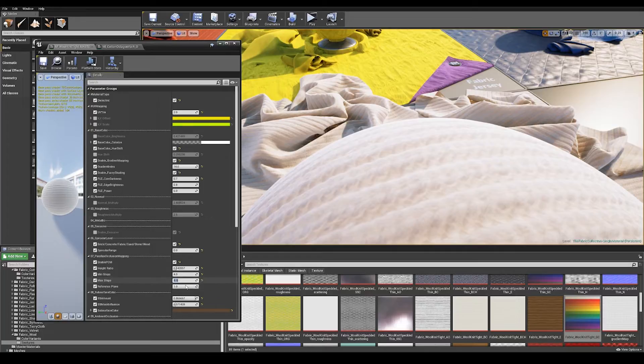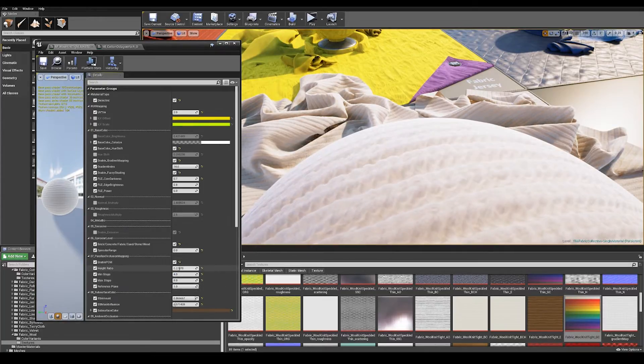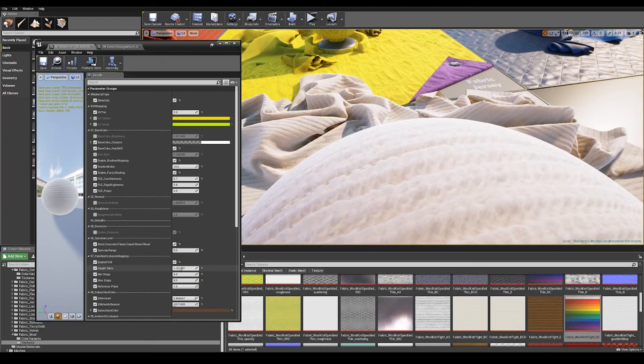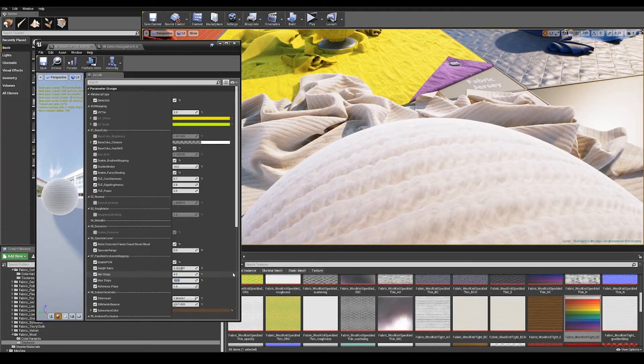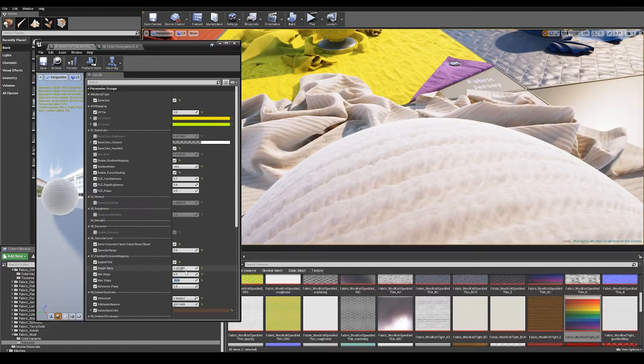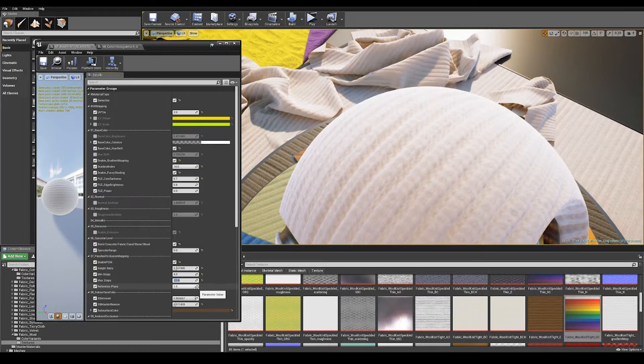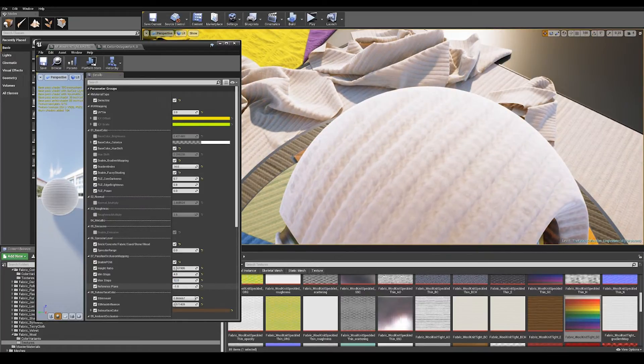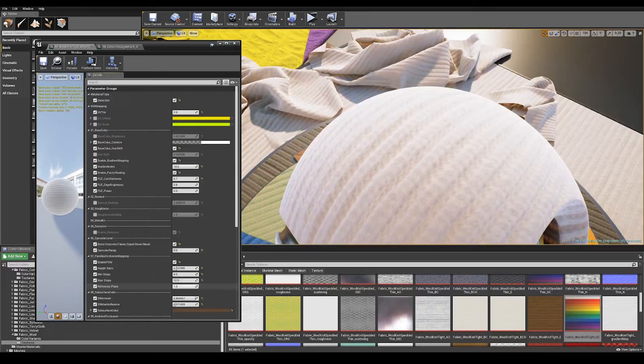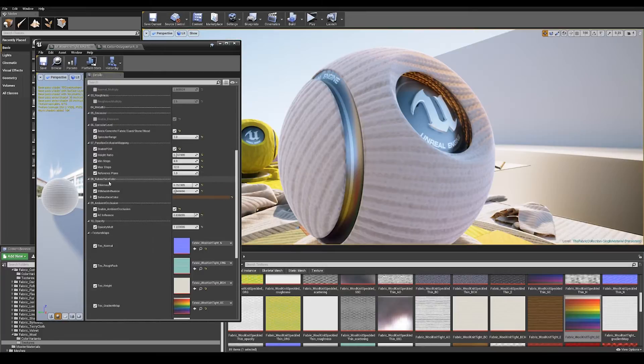The lower the number on the steps the better because it does have an effect on performance, and also obviously the greater you increase the parallax occlusion mapping the more steps you'll need to fake that effect. The reference plane is whether or not it is pushing away from you or towards the camera.